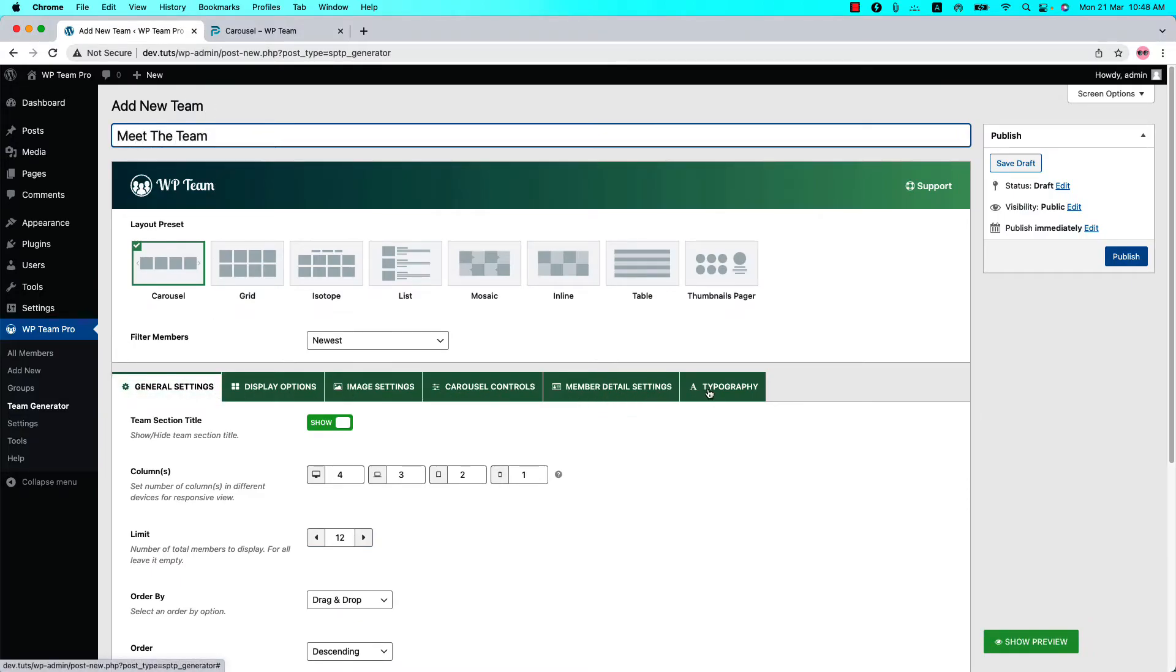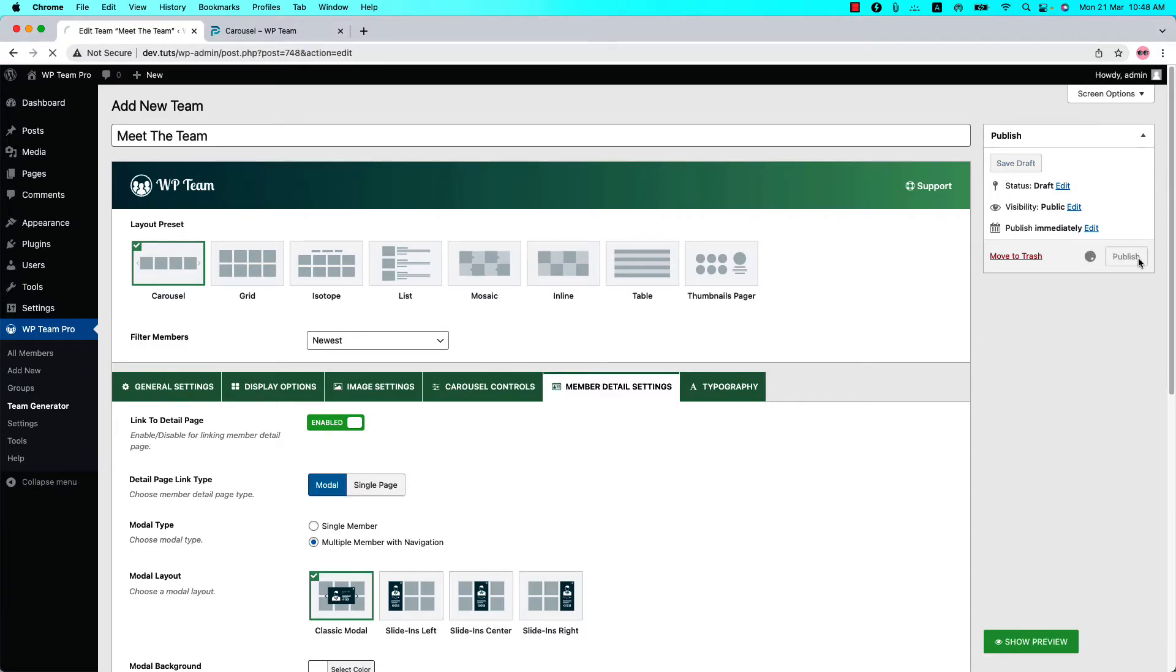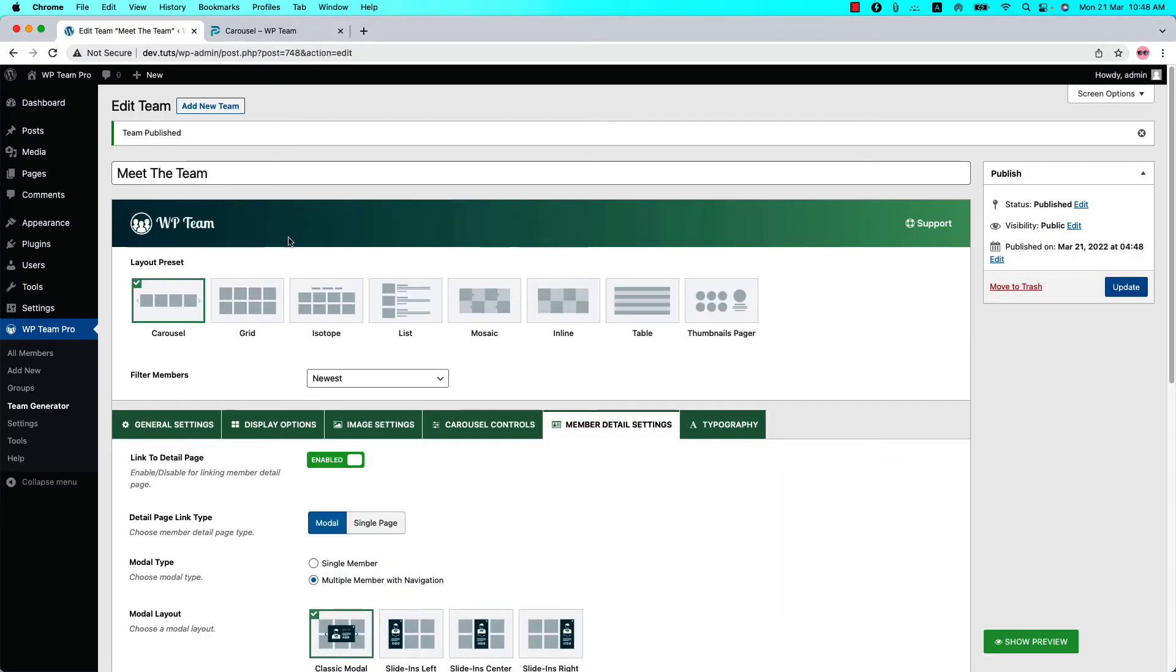Go to the Member Detail Settings configuration tab and you will see Detail Page Link Type is selected as Modal. Let's publish the shortcode and go to a page where you want to display it.